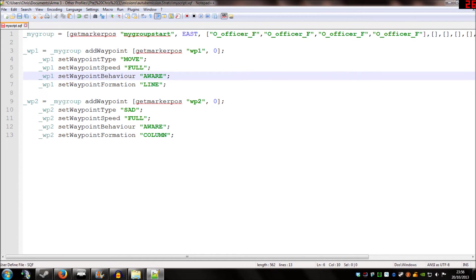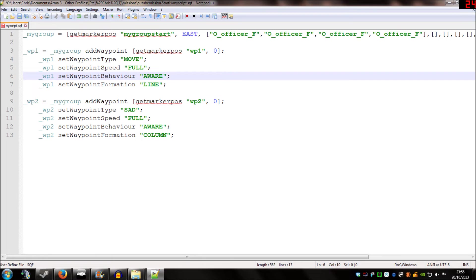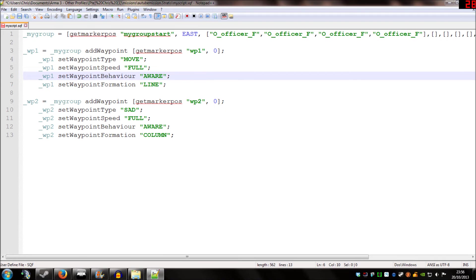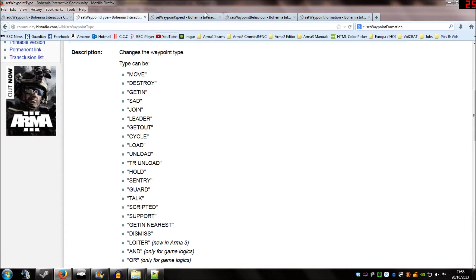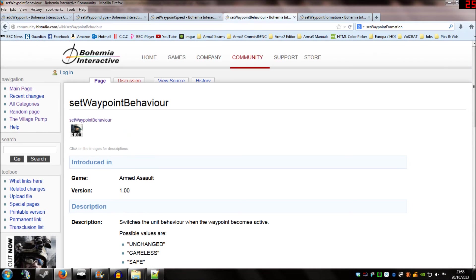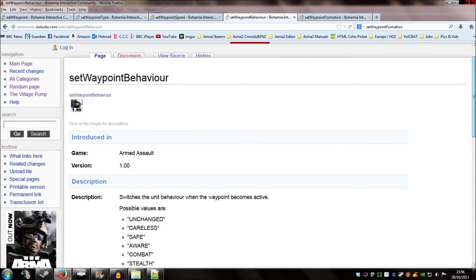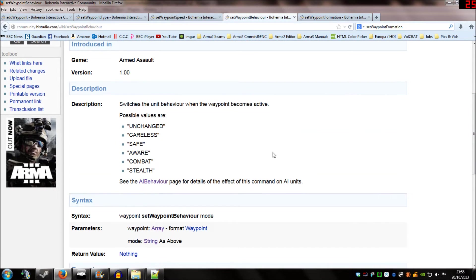Our third line is set waypoint behaviour. And that just sets the level of awareness for the squad. So, you could have it in safe, for example. And they'd be pretty unaware that the enemy are around them. You could have aware. Or you could have combat mode, or stealth mode, even. Again, I'm going to link you to the behaviour wiki. And these are all your options.